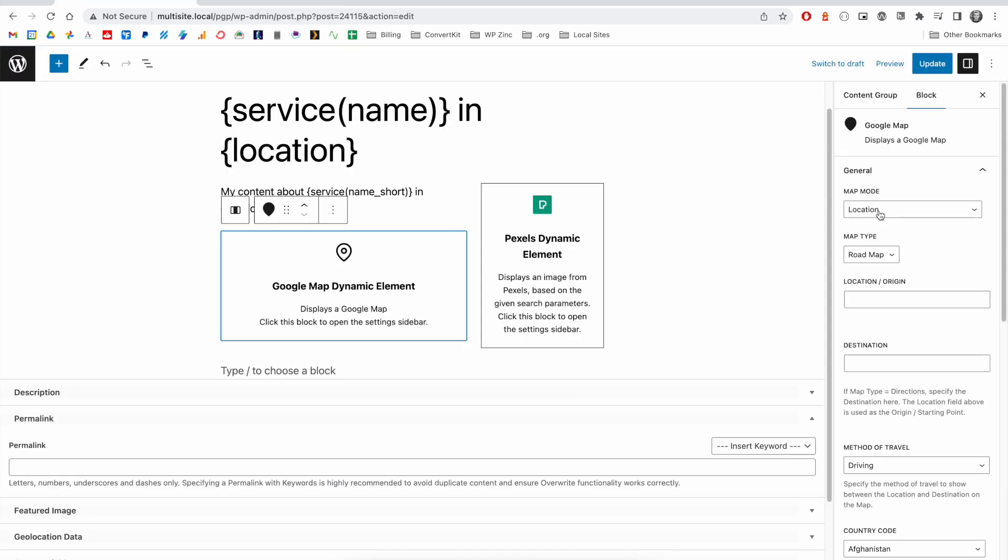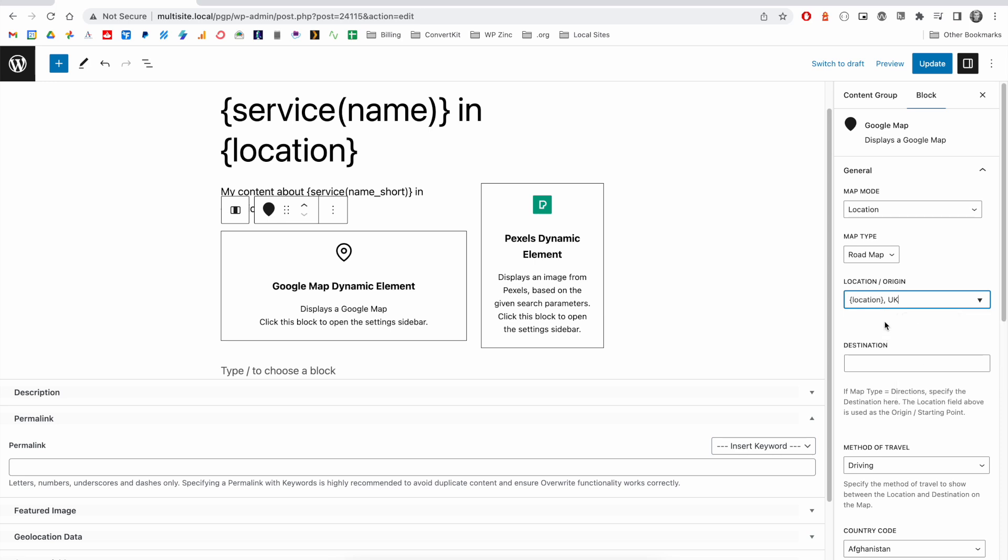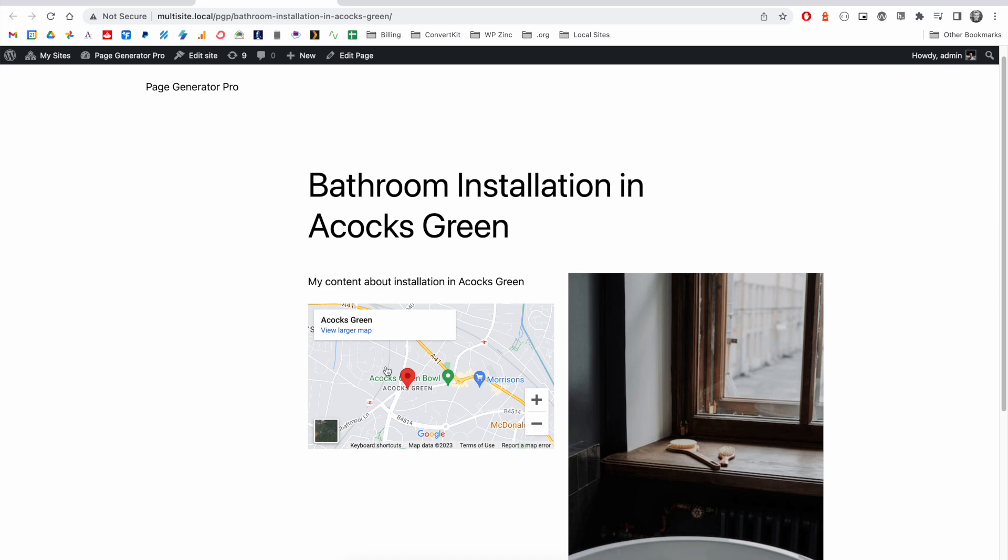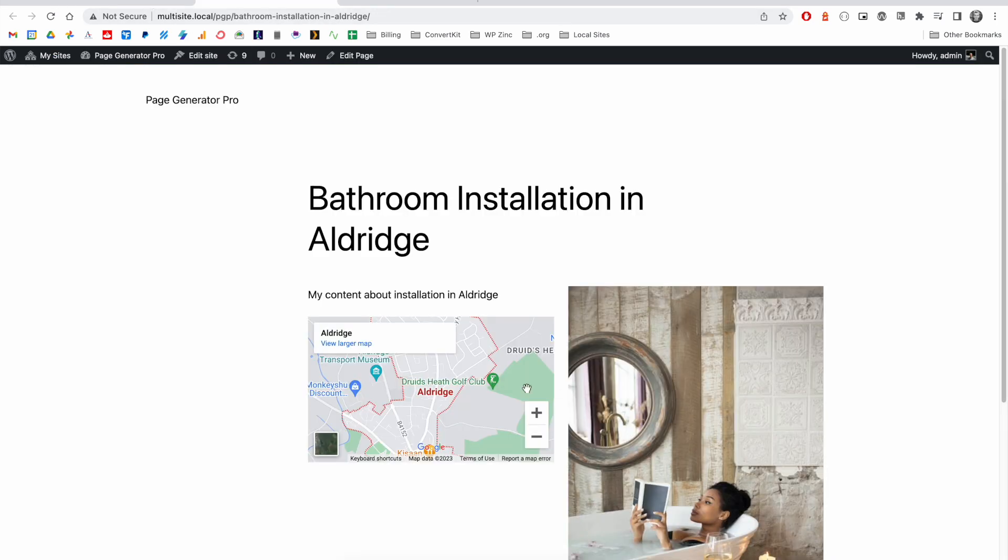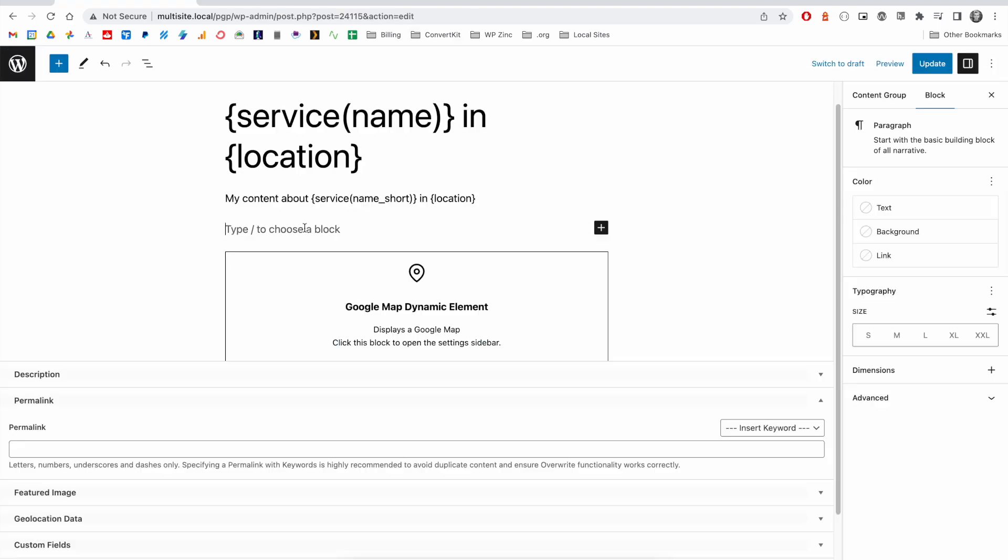Other dynamic elements include Google maps, where we can enter a location, perhaps of where your business or service is based. And you can see you get an embedded Google map. For each of the pages that are generated, the map will display the location based on the location keyword.